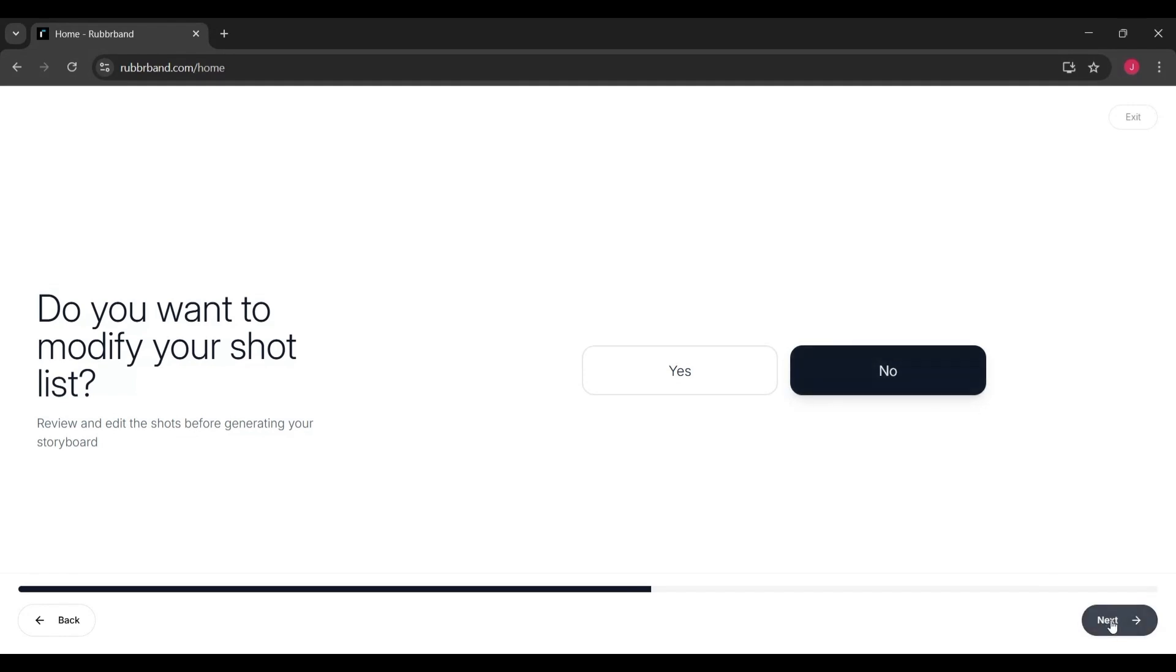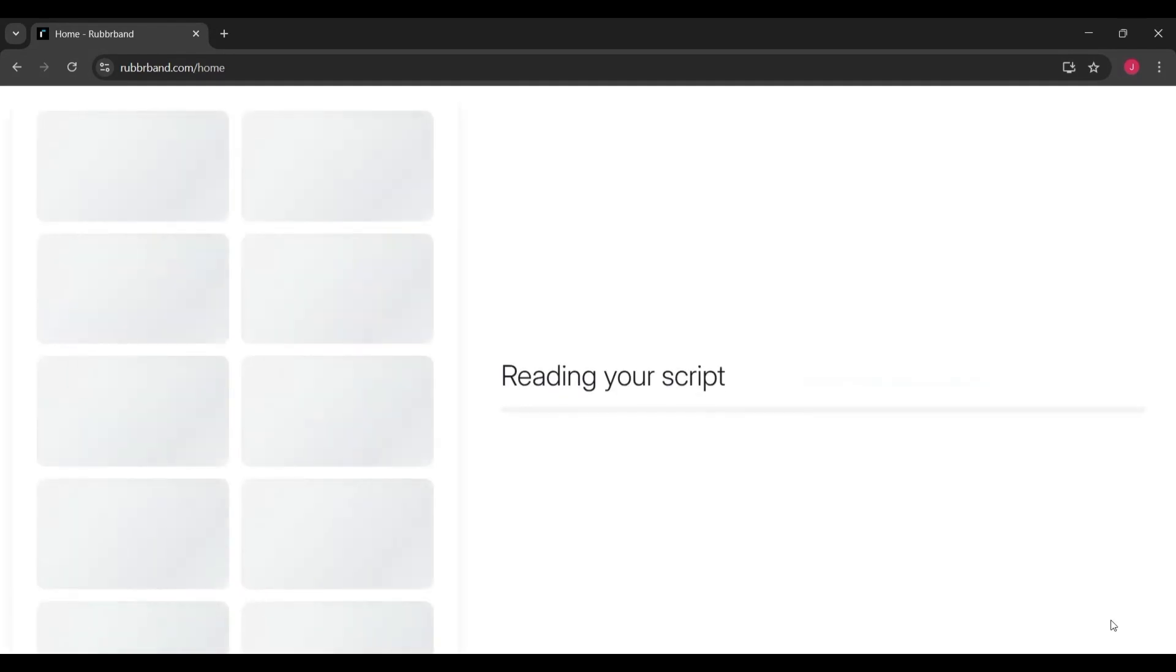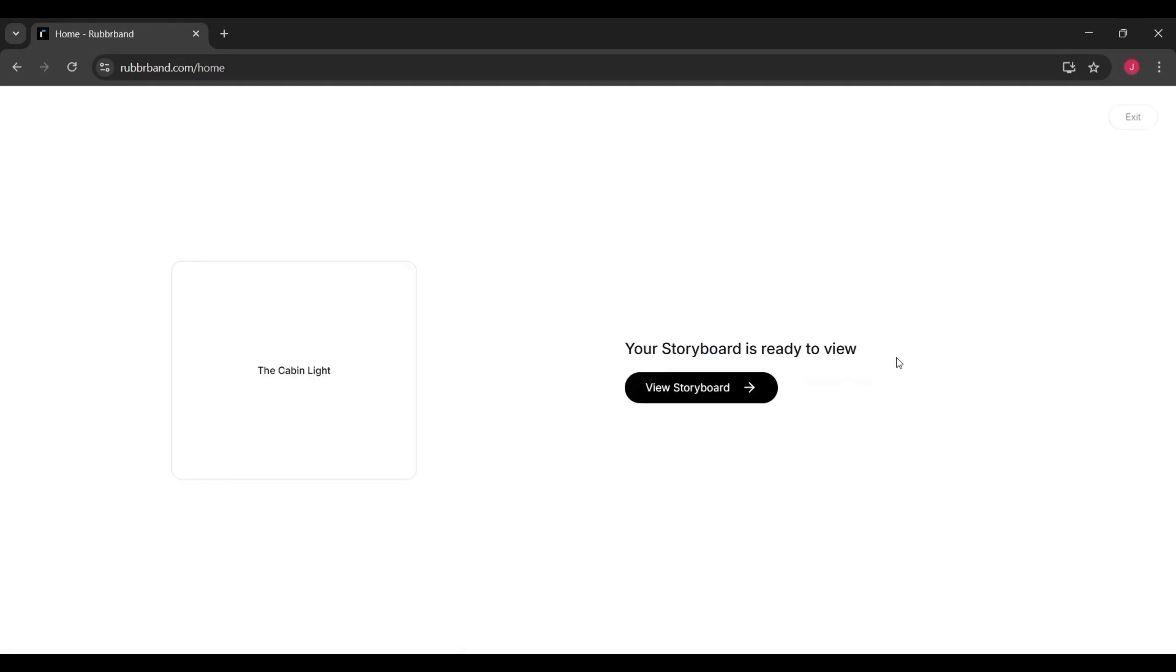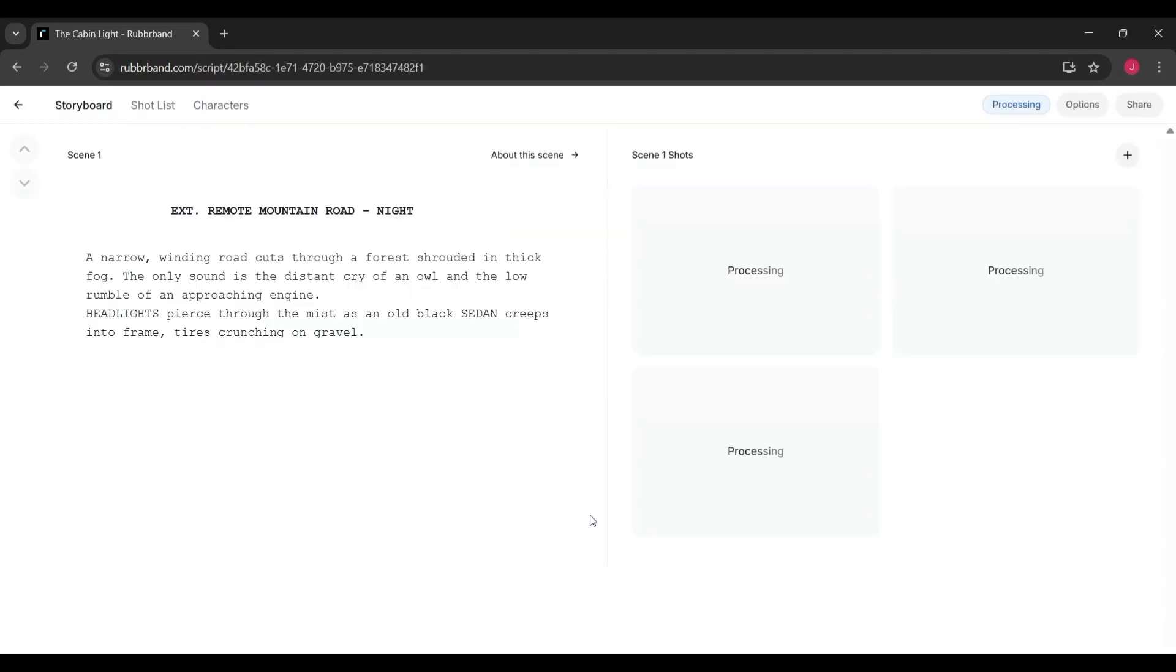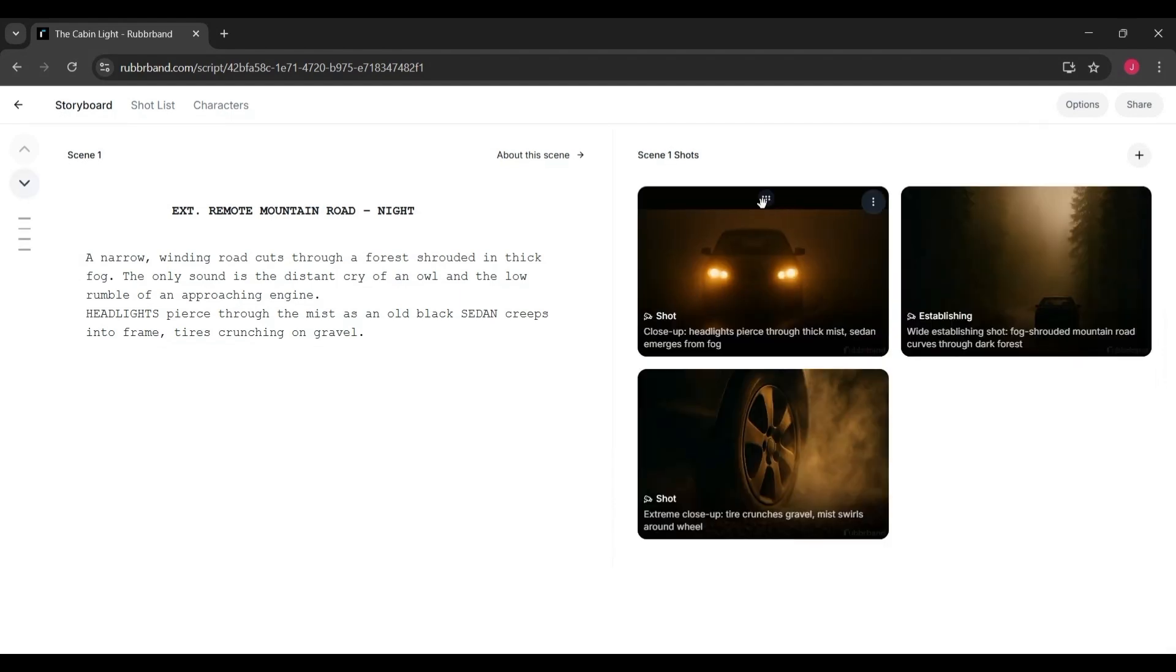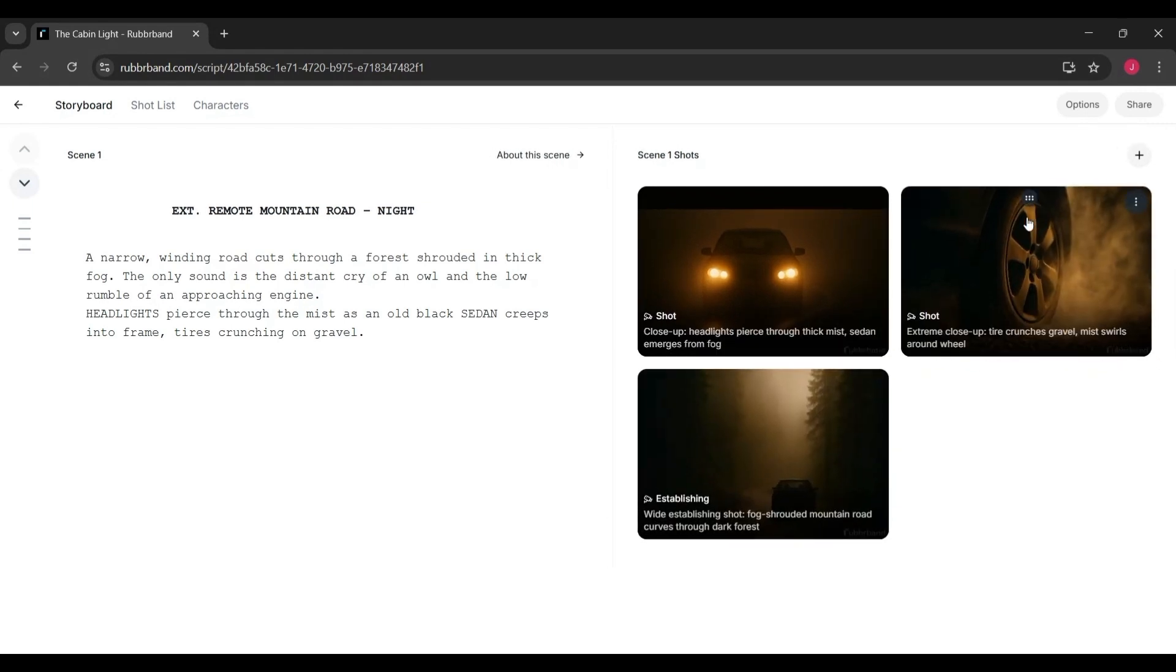Once the script is uploaded, the platform automatically begins breaking it down into shots. On the left-hand side, you'll see your script exactly as it was written, and on the right-hand side, the system starts generating visual frames based on the descriptions.